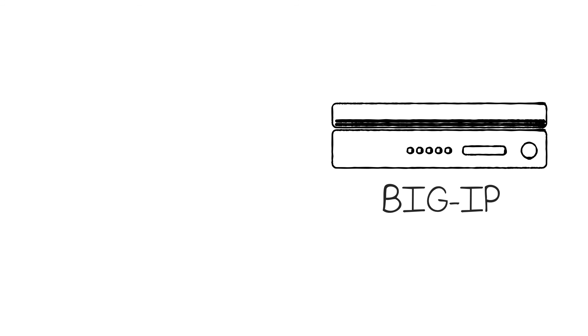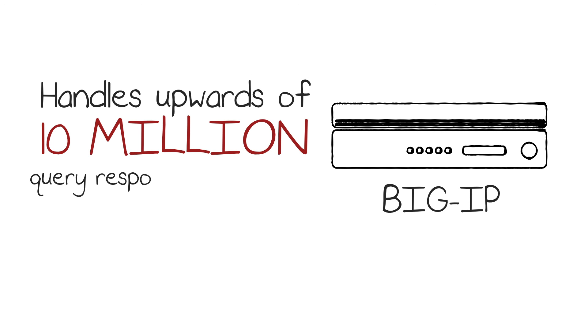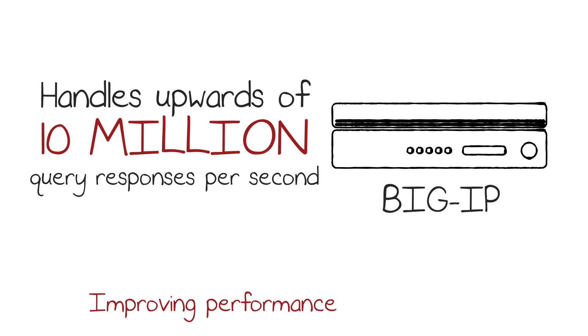the BIG-IP is able to handle upwards of 10 million query responses per second, a 12 times increase in capacity, dramatically improving performance and saving infrastructure costs.